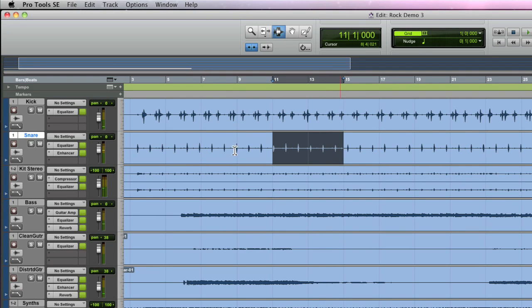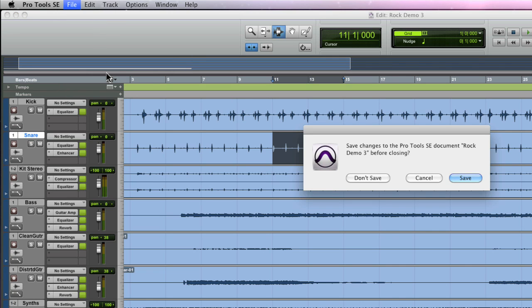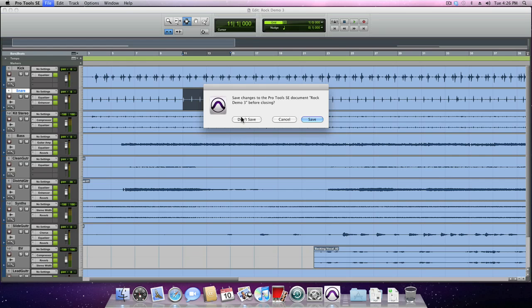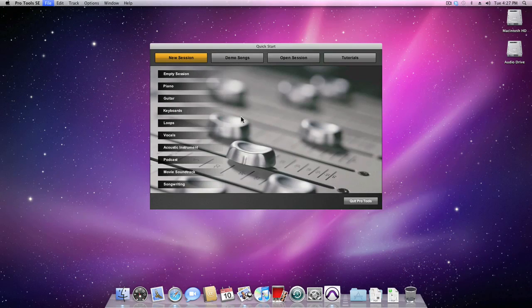Now once you've finished exploring the demo song, just come up to the file menu and choose close and you'll be returned to the quick start menu.